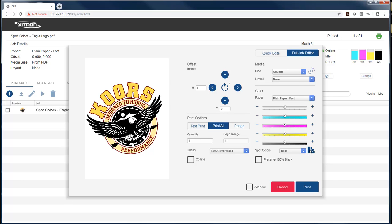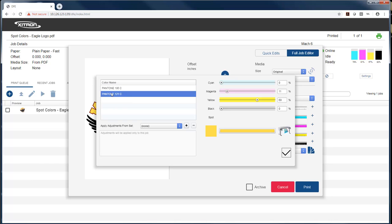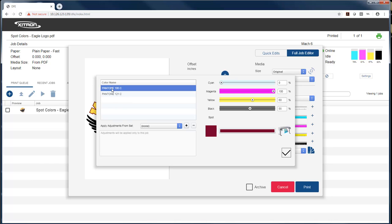I'm going to select that, and it brings this window up. This here shows you all of the spot colors that are in the current job and the name. It also shows me the CMYK mix that we're using right now.